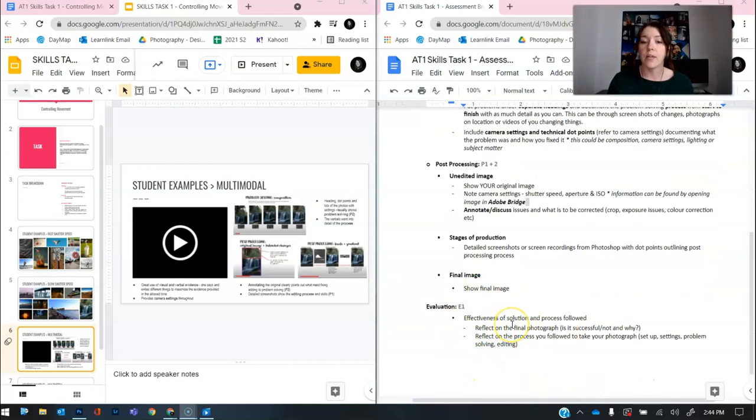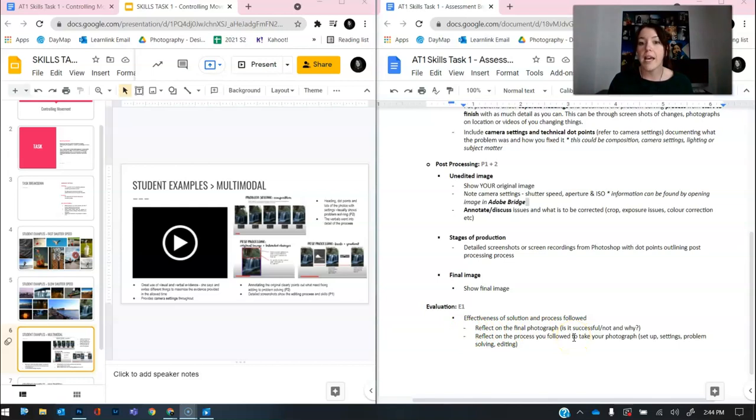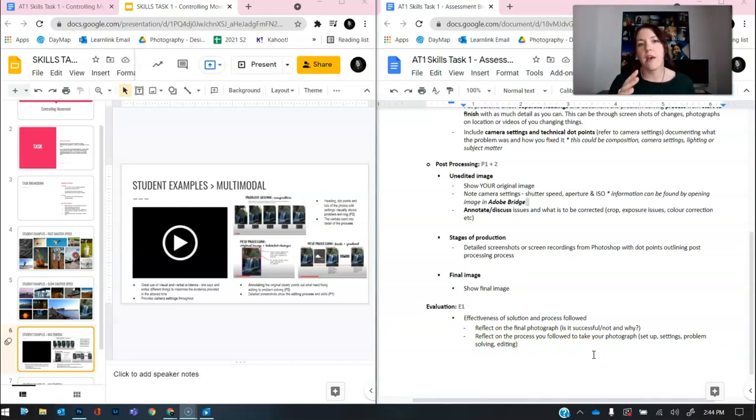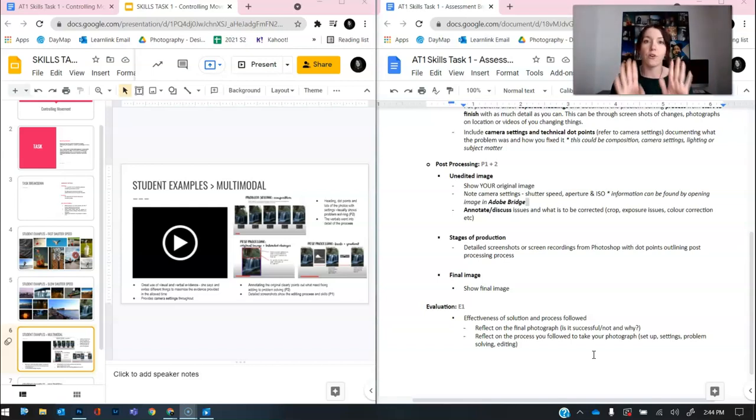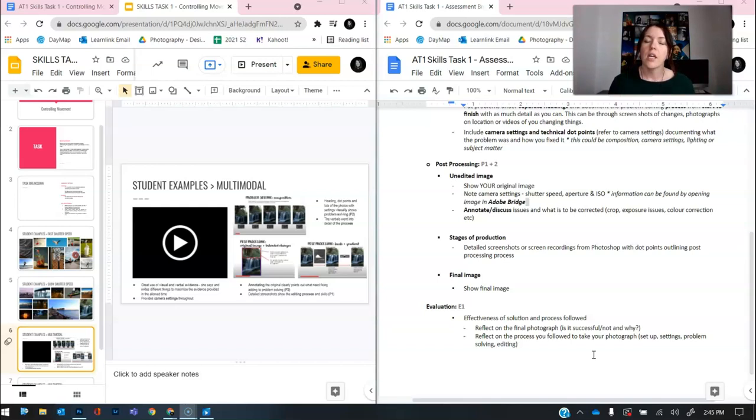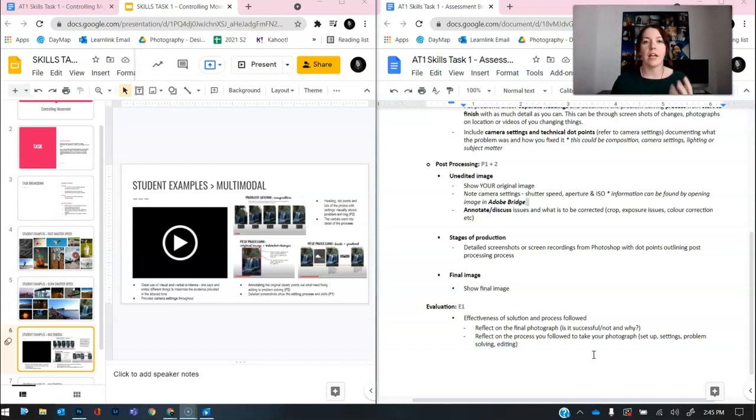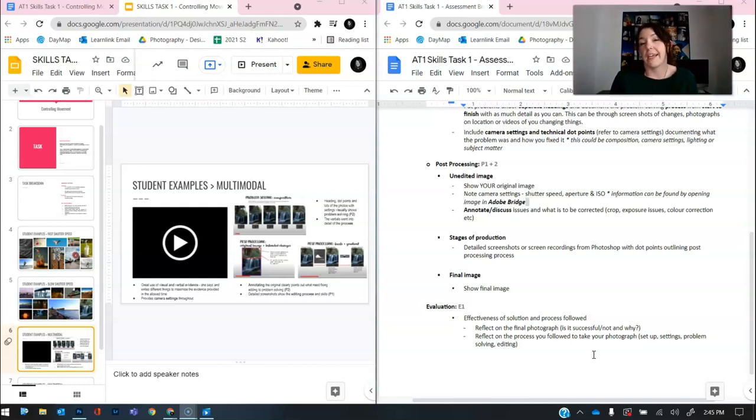Then you put your final photos in. And then with your evaluation, what you want to do is reflect on the final photograph. Is it successful and not? And why? And you want to reflect on the process you followed to take your photograph. Now, the challenge in this section is I don't want to see one big slab of text and you just read off of it. I'd rather see the photos side by side, and then you talk your evaluation. Now, this particular form of presentation, this multimodal is challenging to keep concise, to not get carried away with a really kind of narrative style of narration.